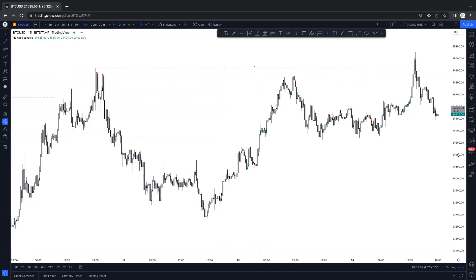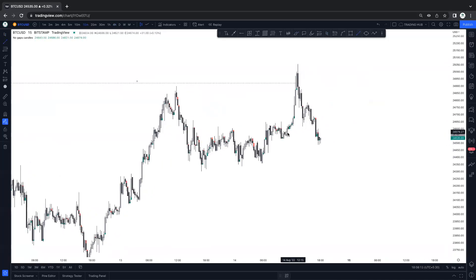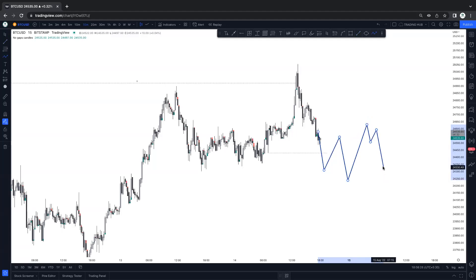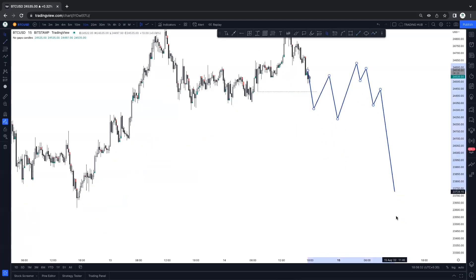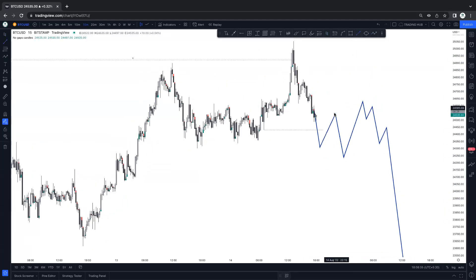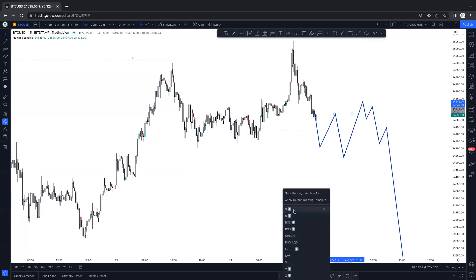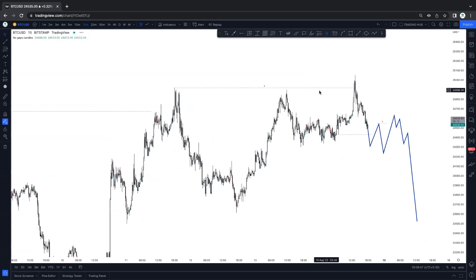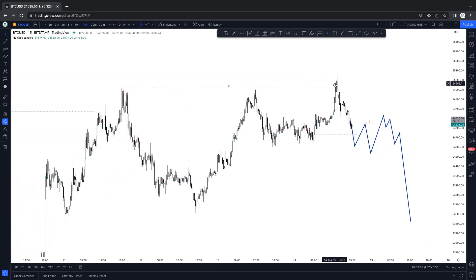Switching to the 15 minute: this can be your change of character — price must break this low. After breaking this low, break of structure. Taking out the first high and then we can start selling. We can start selling here after taking out the inducement — this can be your inducement. So right now we are expecting Bitcoin on the bearish side. This is a sweep of the liquidity in the four hour timeframe.